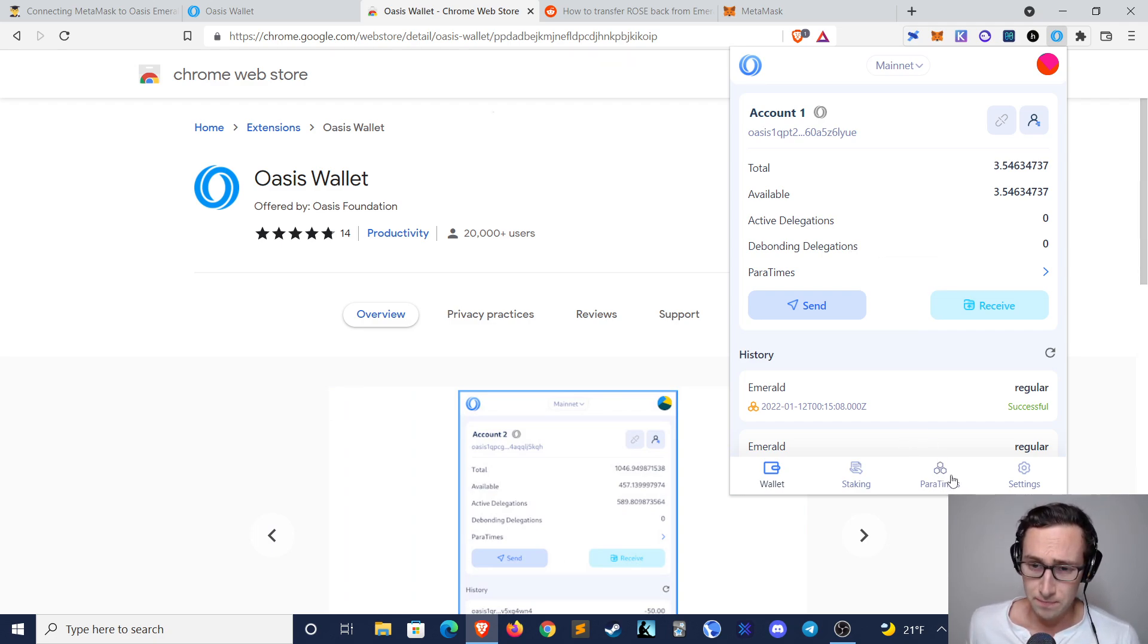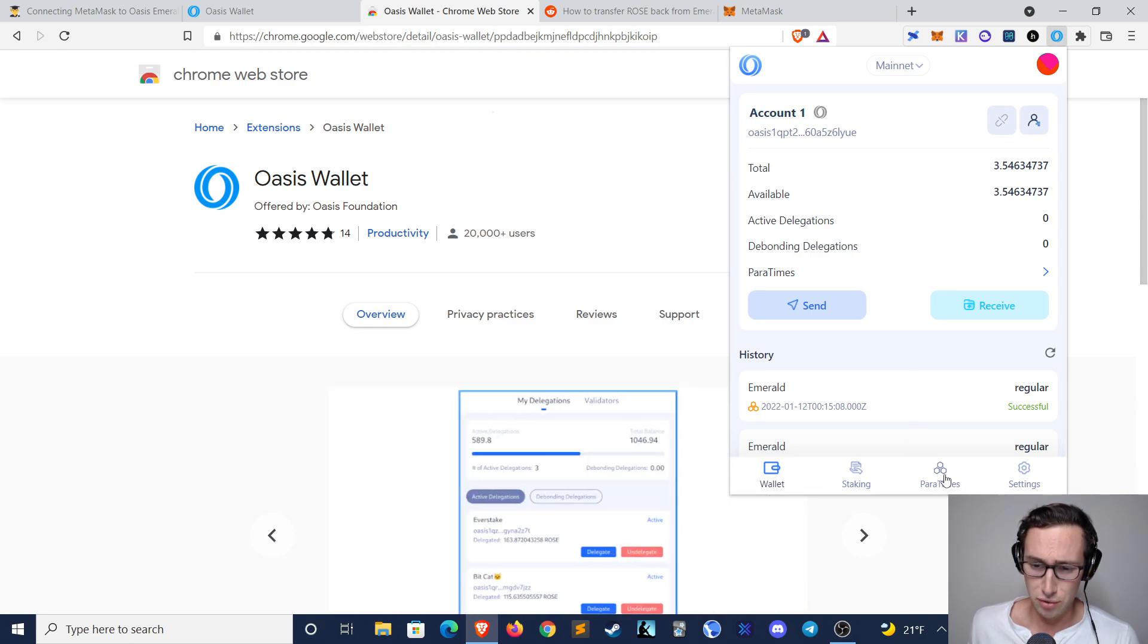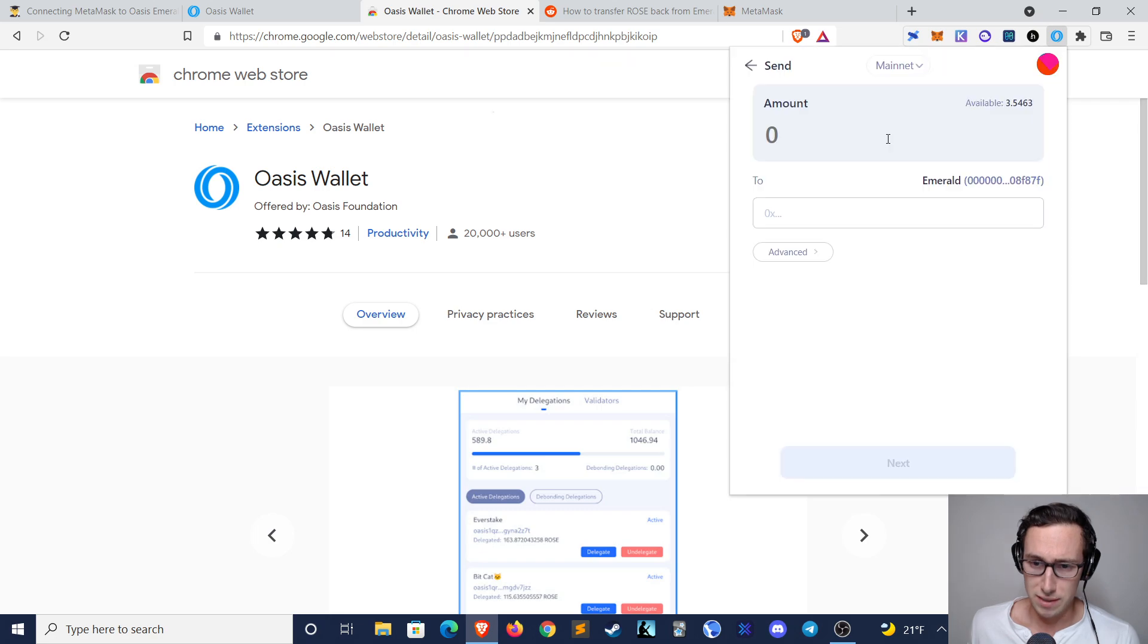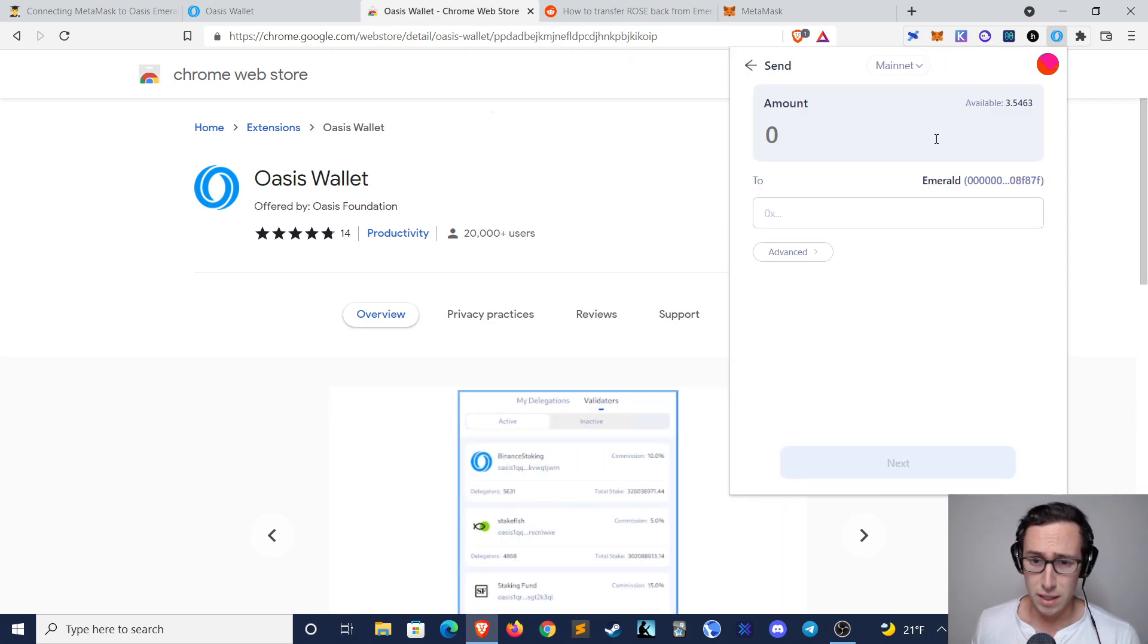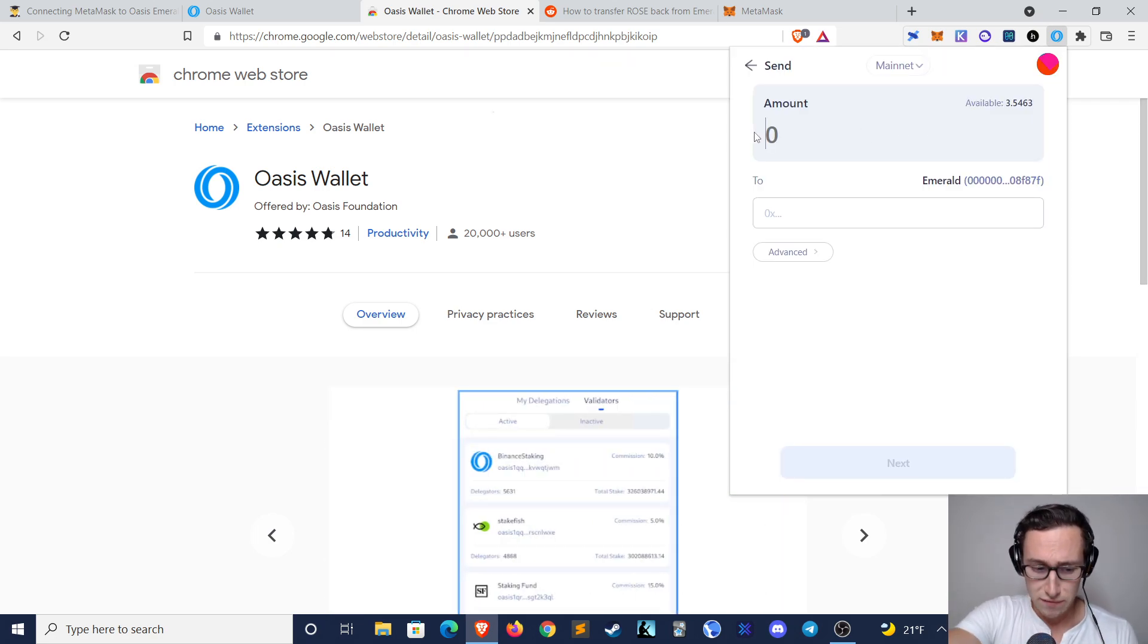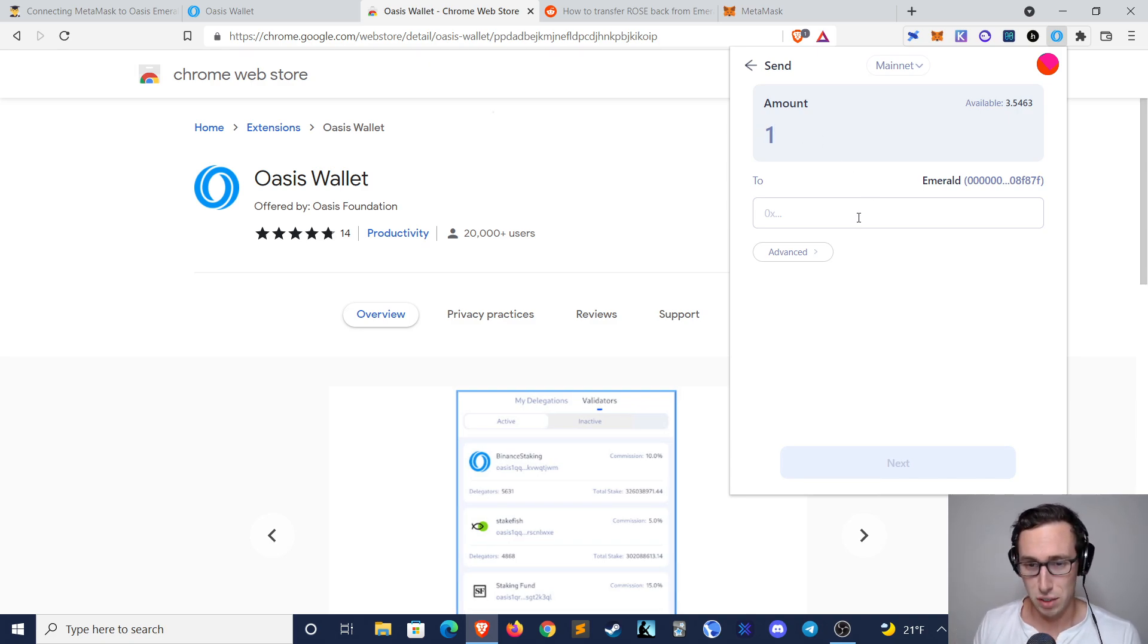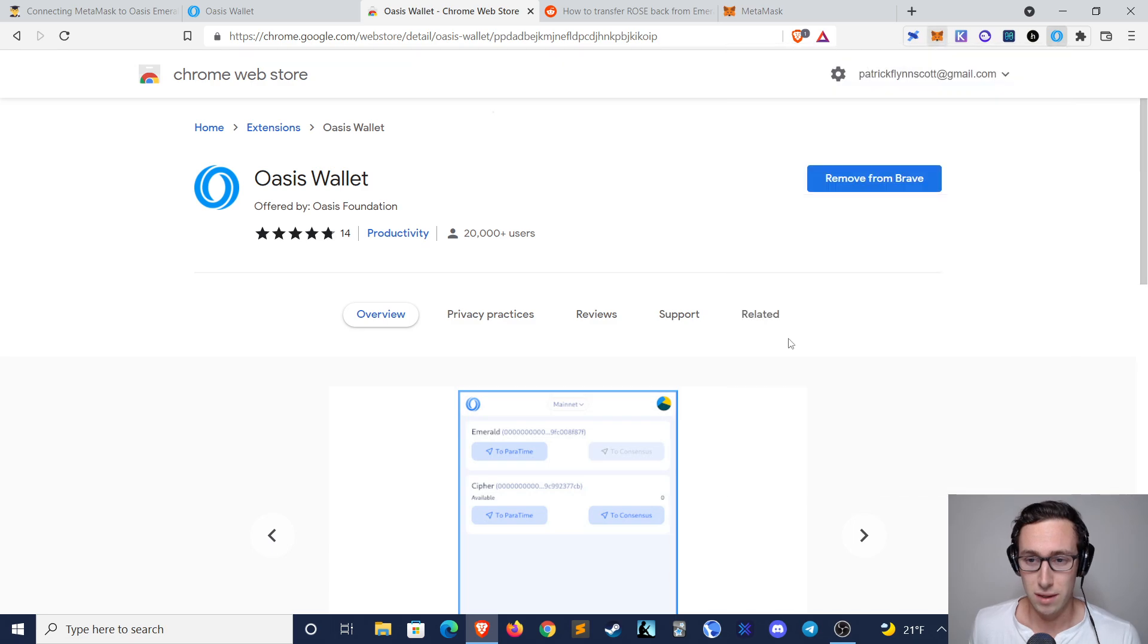So transferring ROSE tokens from here to your MetaMask is actually pretty easy. You just go to Paratimes, click on To Paratime, and then you select the amount that you want to transfer, and then you'll paste your MetaMask wallet here, and it does a cross-chain transfer straight to your MetaMask.